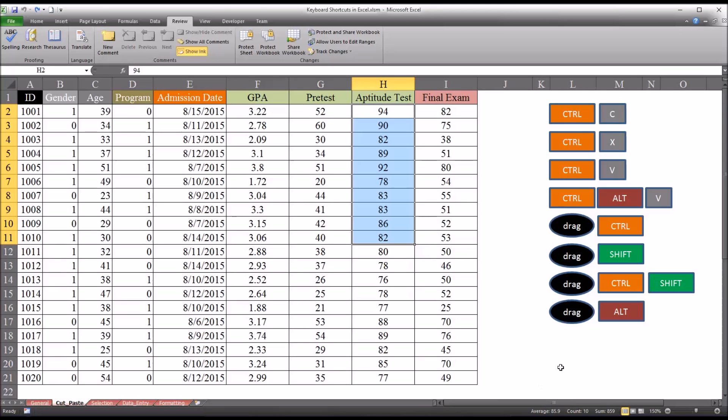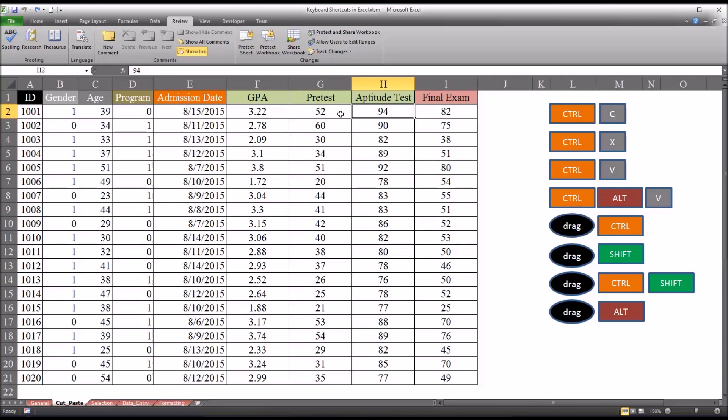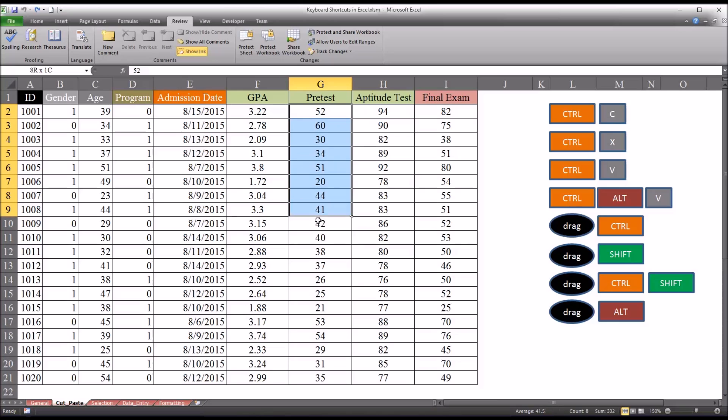Now drag with shift will drag and insert. So let's just say that the pretest and the aptitude test are measured on the same scale. It's the same unit of analysis. We could take the first, say, 10 records from here.